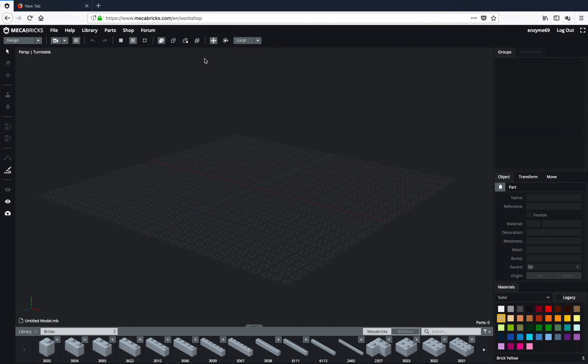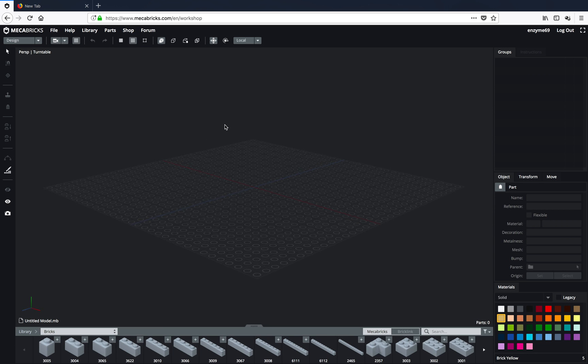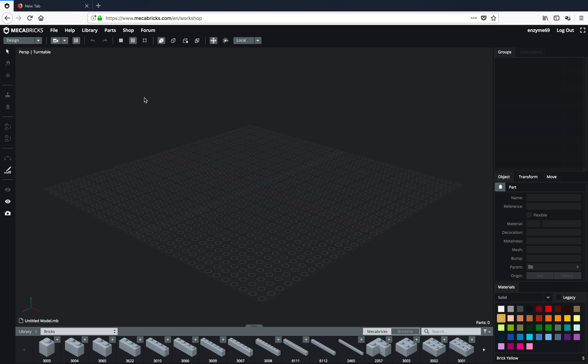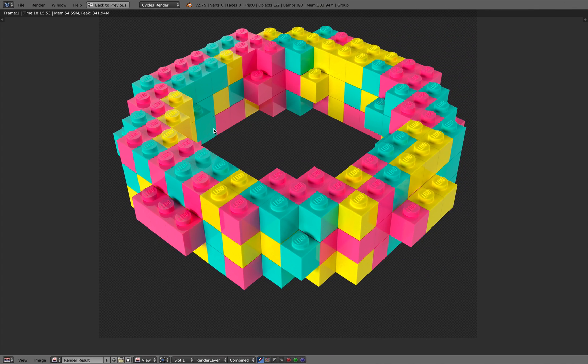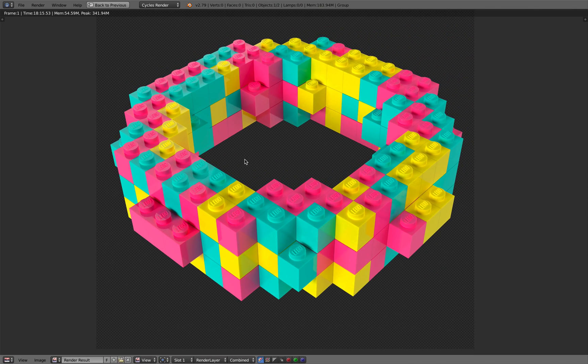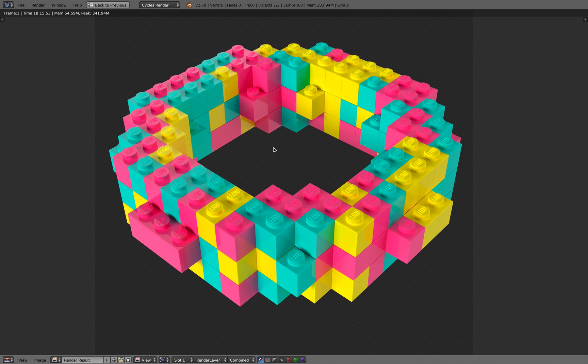Hello, welcome back to Blender Sushi Live Noding. In this episode, I'm going to talk about this cool app called Mechabricks and how you can import it into Blender and render something that looks like this.